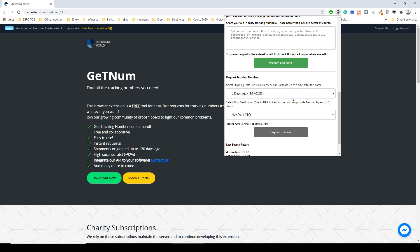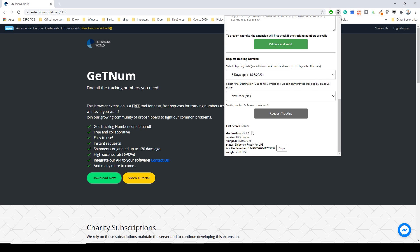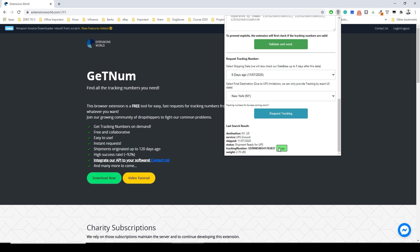The system now will return for me here November 7th, New York United States, UPS Ground, shipment ready for UPS, tracking number and the weight of the item. Let's click copy, open UPS.